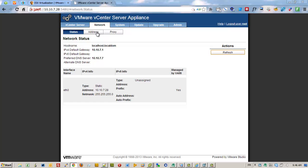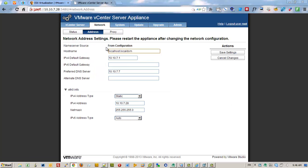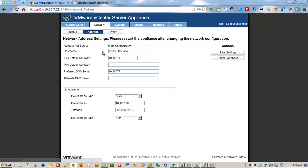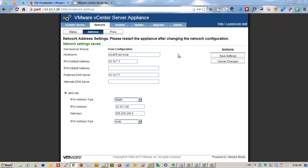And also I'll enter the hostname. It's a fully qualified domain name we have to enter here. The rest of the configuration is OK, so we'll save the settings. Save. OK.